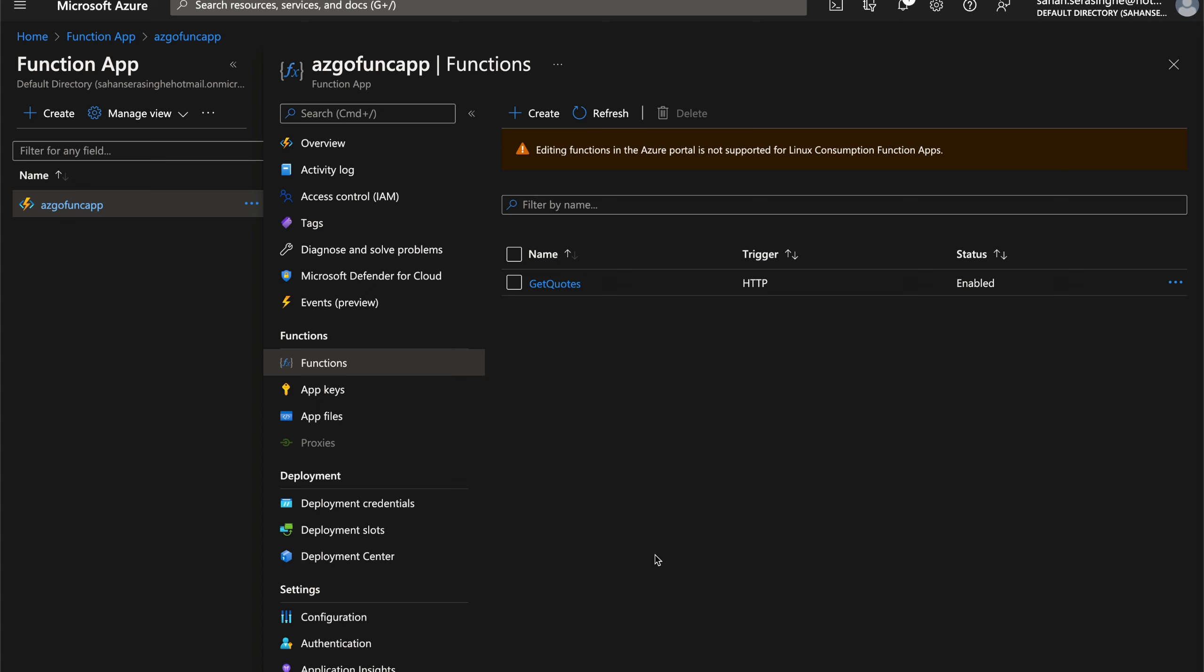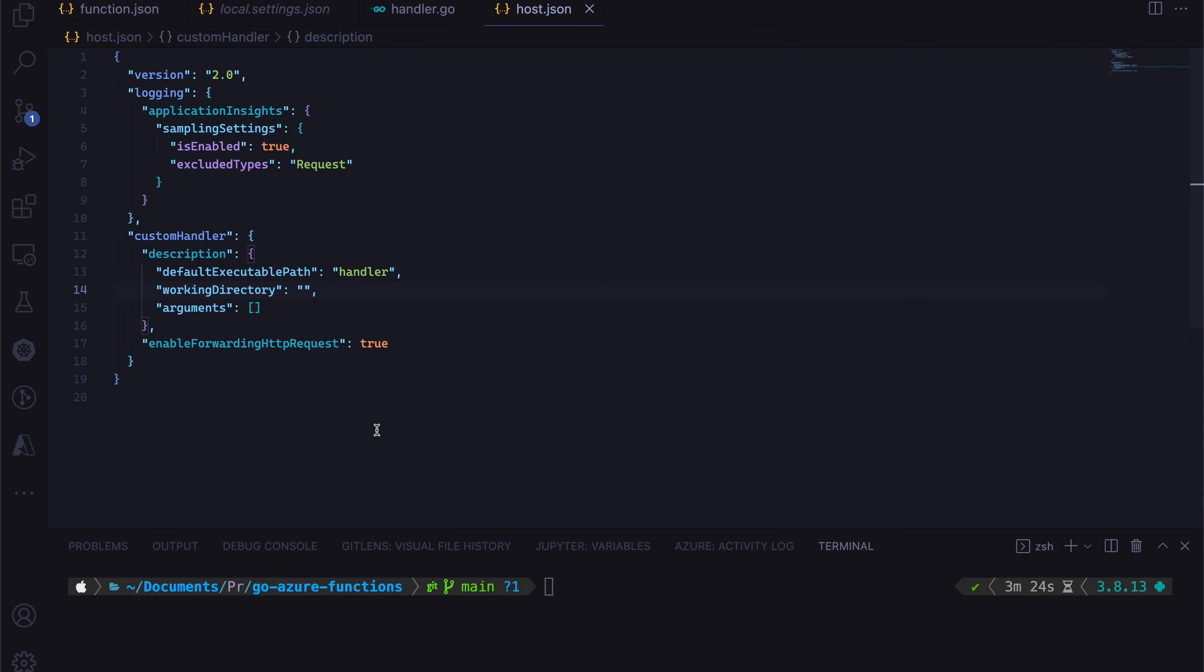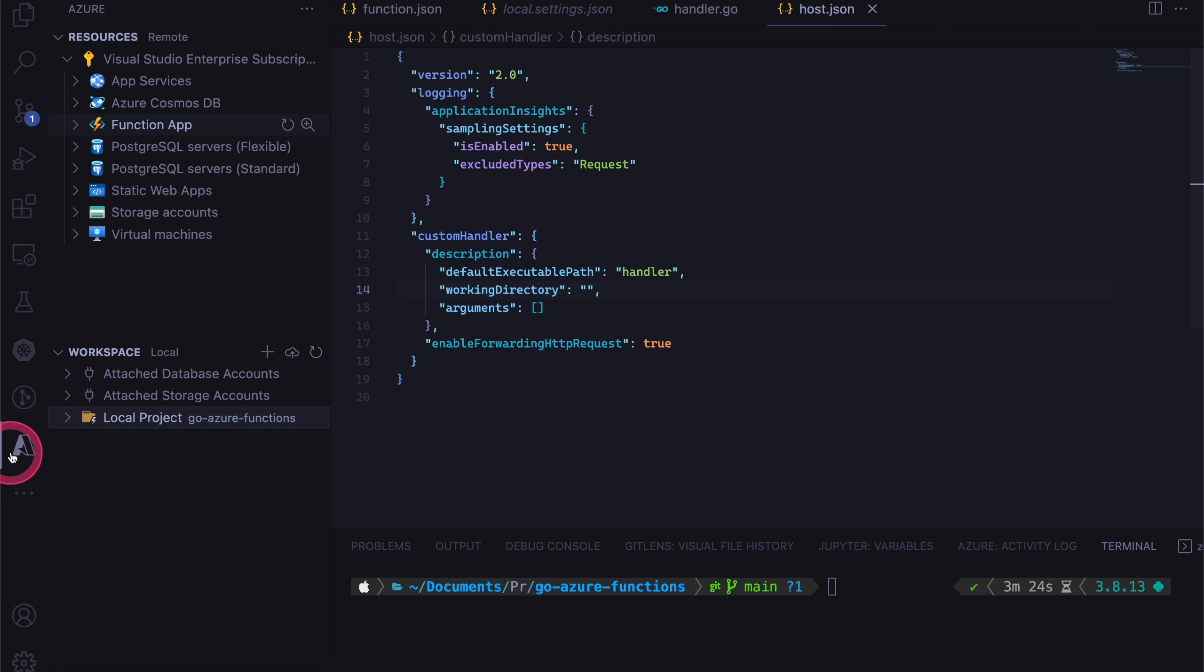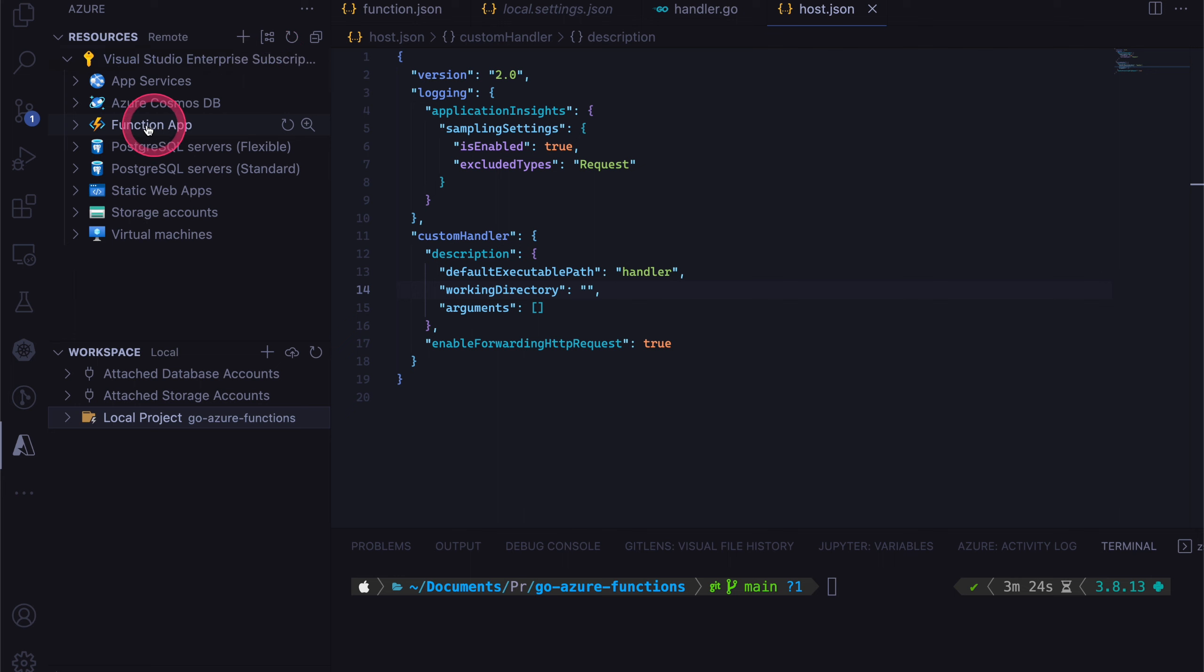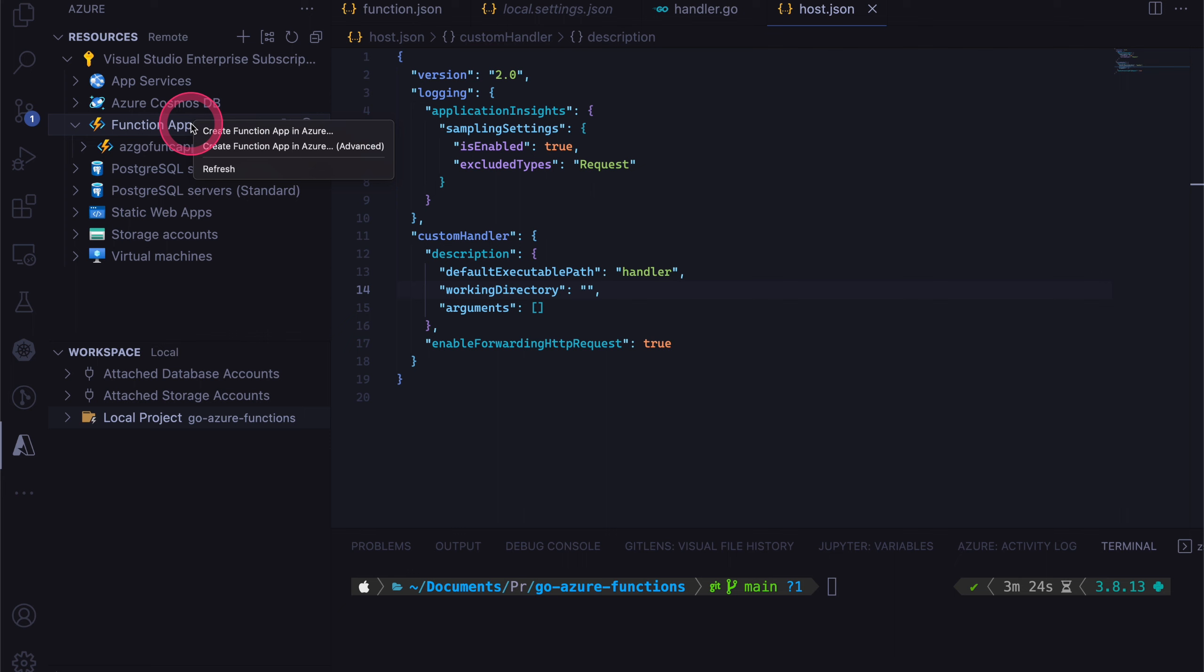So let's see how we can deploy this application into Azure. So if you're using Visual Studio Code, there is a plugin for Azure. So if you click on that, once you have logged in into your subscription, you can see the function app over here. And you can create a new function from here as well.